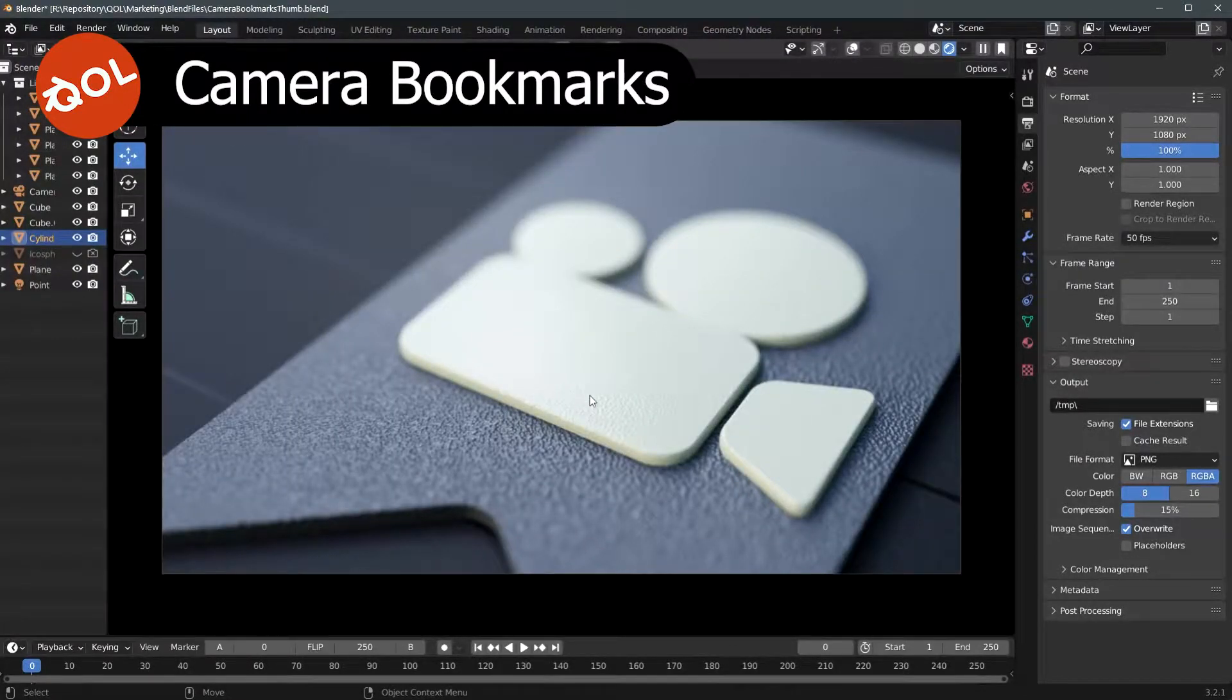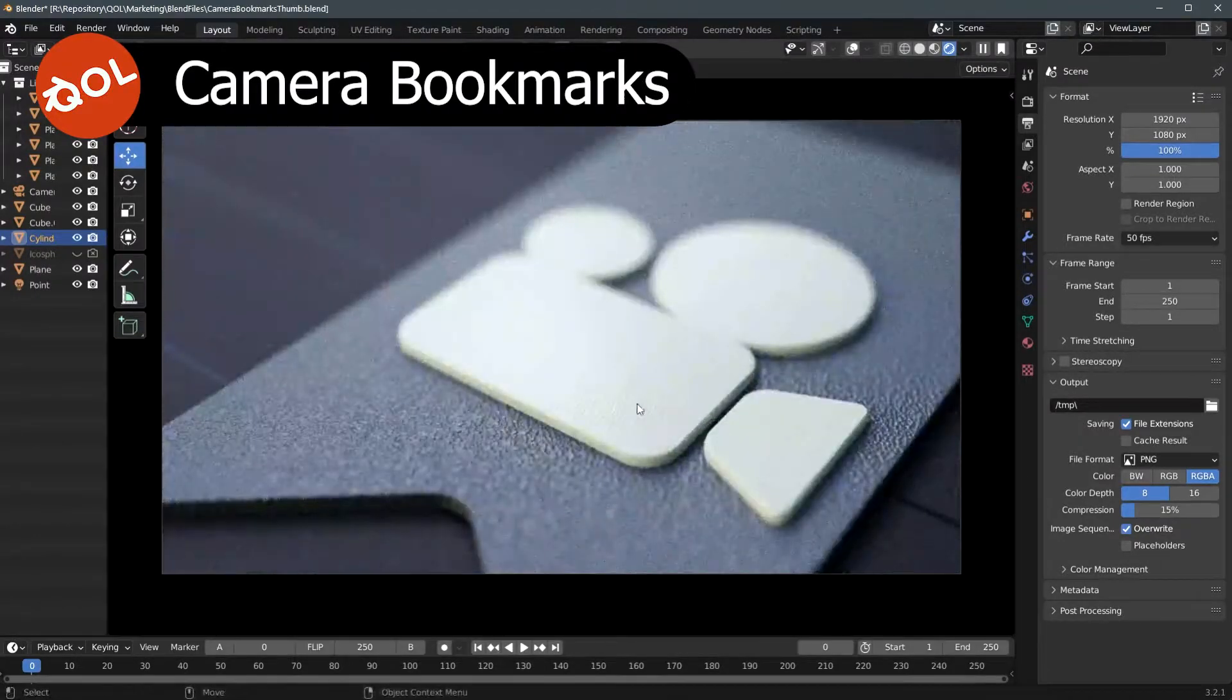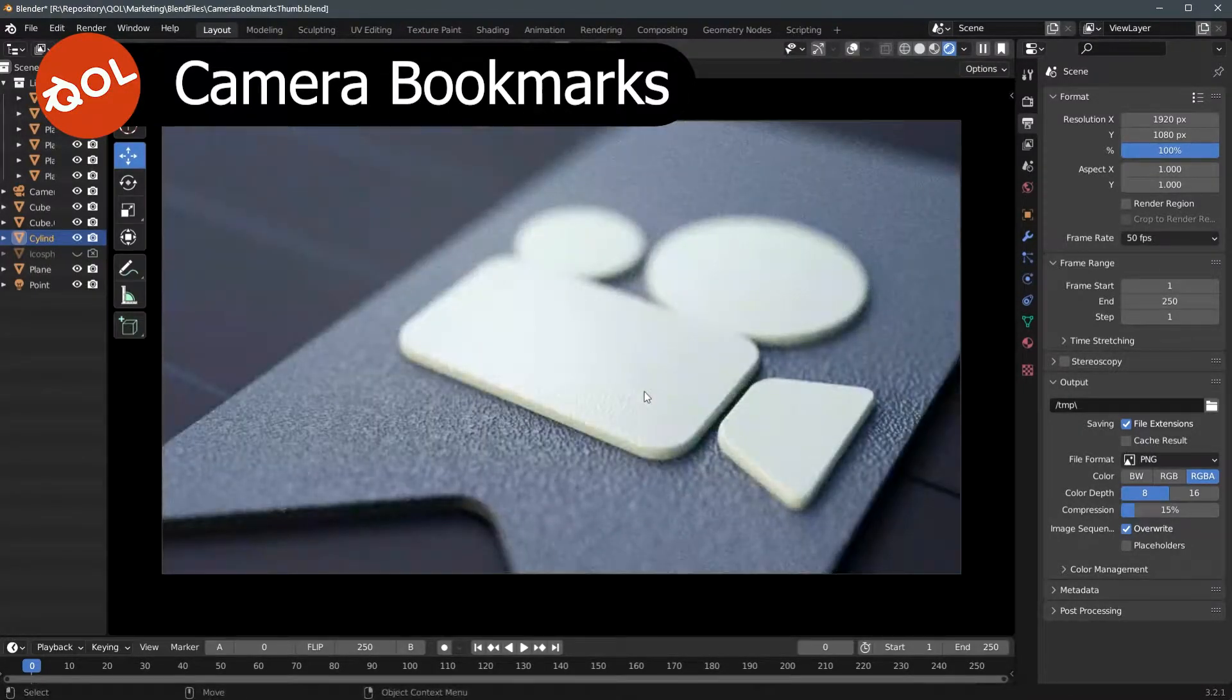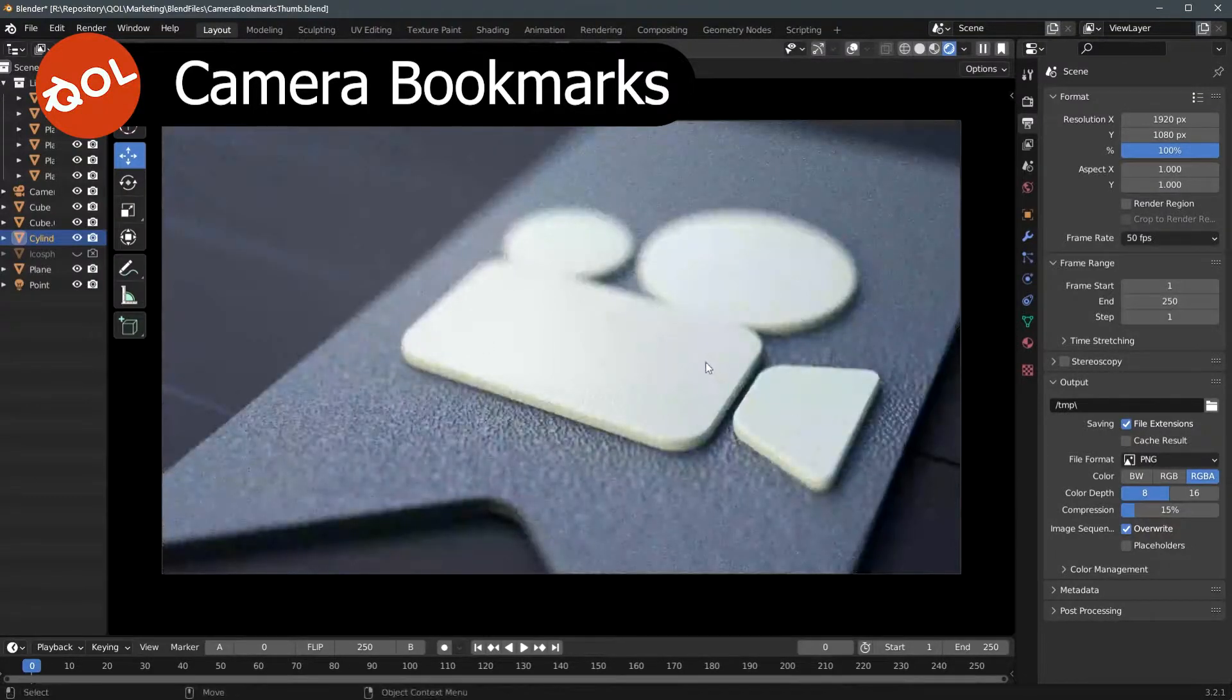Hello and welcome to another Quality of Life Tools demo. This is for an add-on that I've sorely missed since I started working with Blender. So I made my own and I'm going to share it with you now.